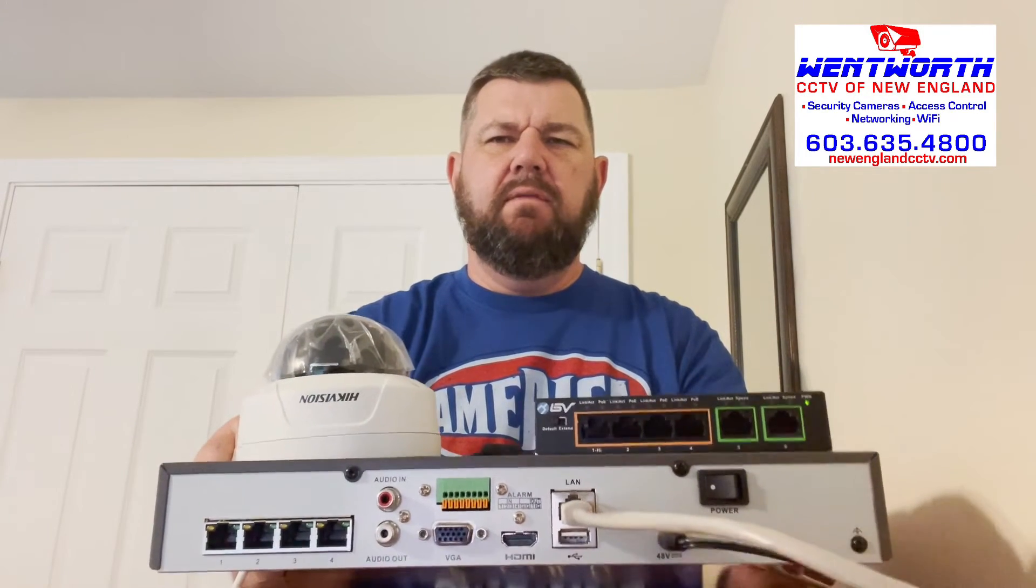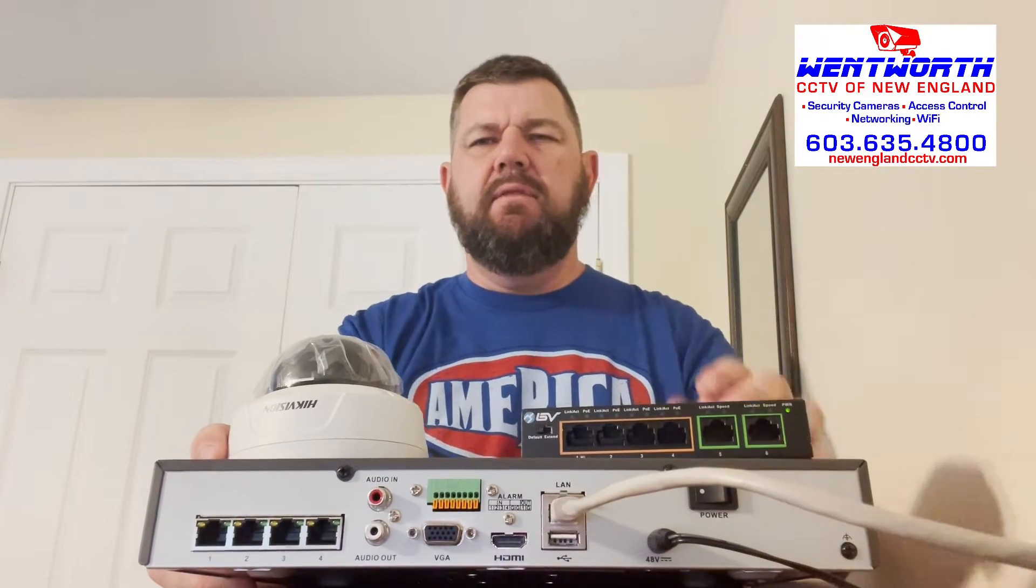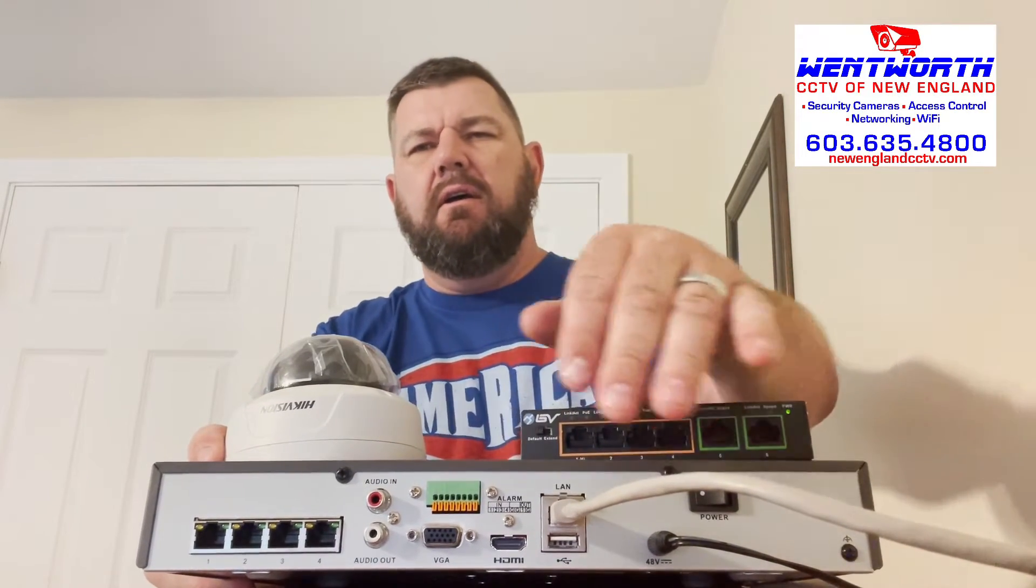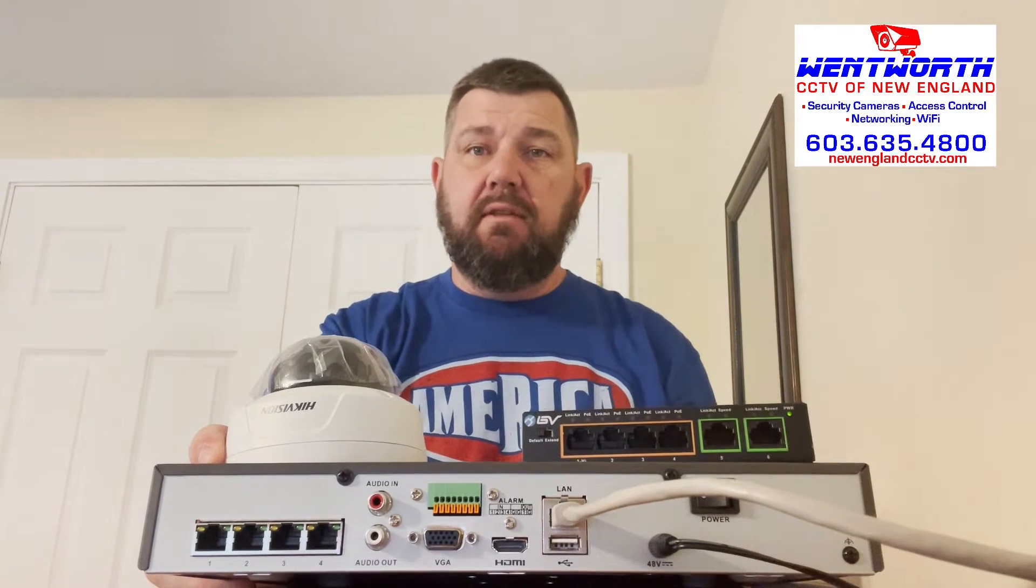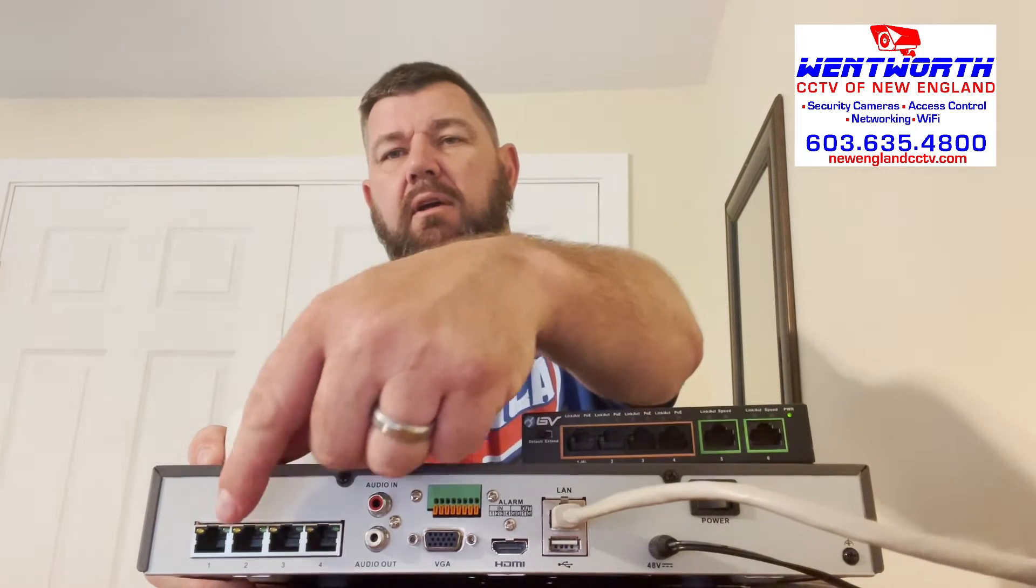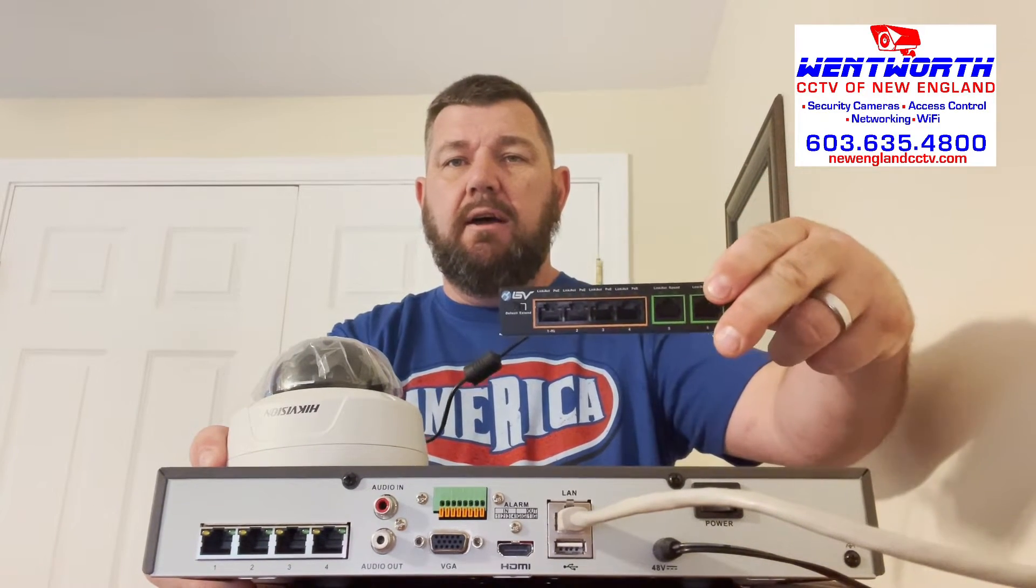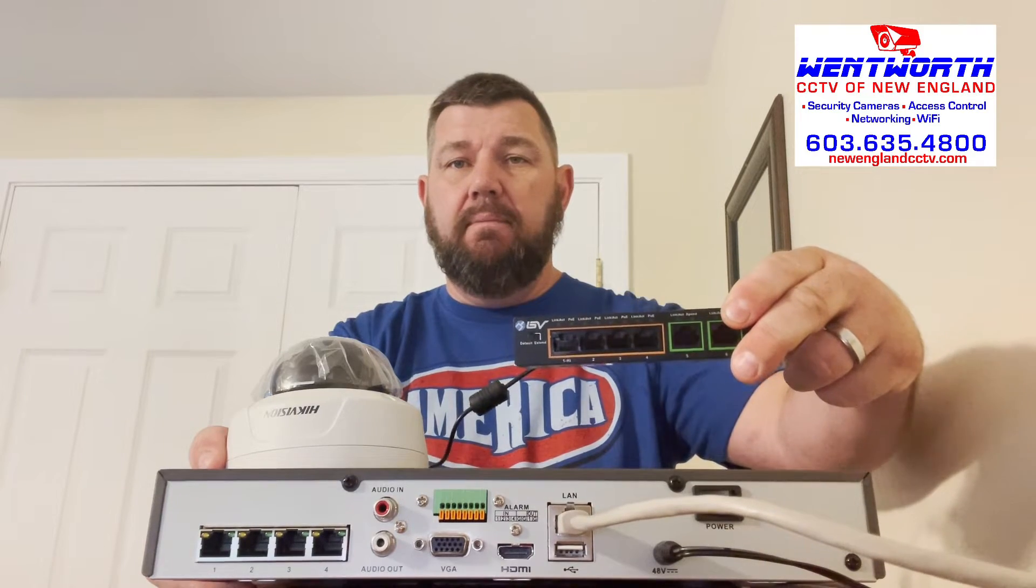All right, let's get into it. So obviously we have our Hikvision NVR here. This is just a four port Hikvision NVR. You see we have the four PoE ports, which for the sake of this video we're not going to use. If you want to auto configure the cameras, you could plug each camera into one of these ports and it would auto configure it. But for the purpose of this video, we are going to use a PoE switch to power the camera and provide data to the NVR.